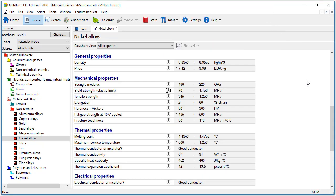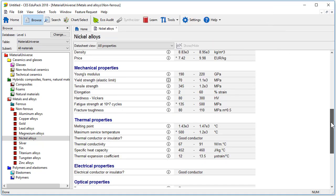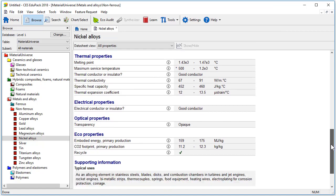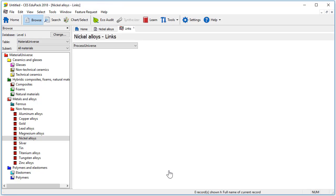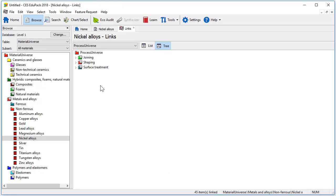After thermal, electrical, optical and eco properties there is information on the typical uses of the material and a link to the process universe to find processes that apply to this material.